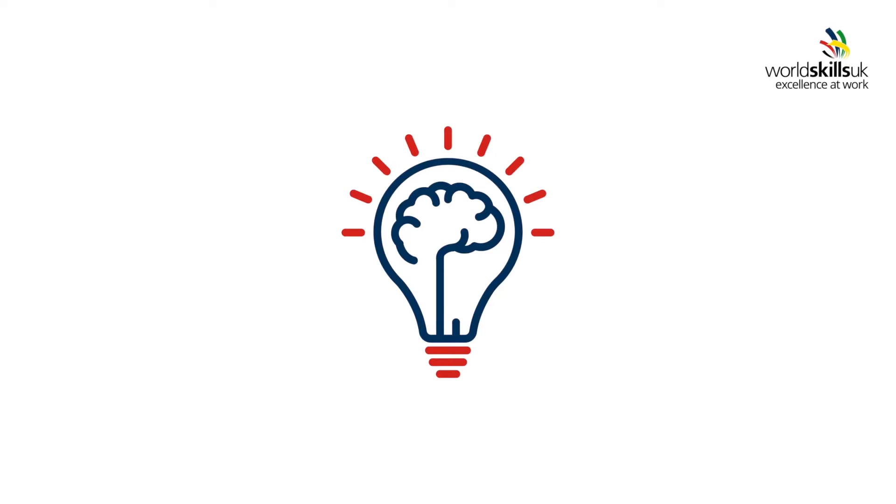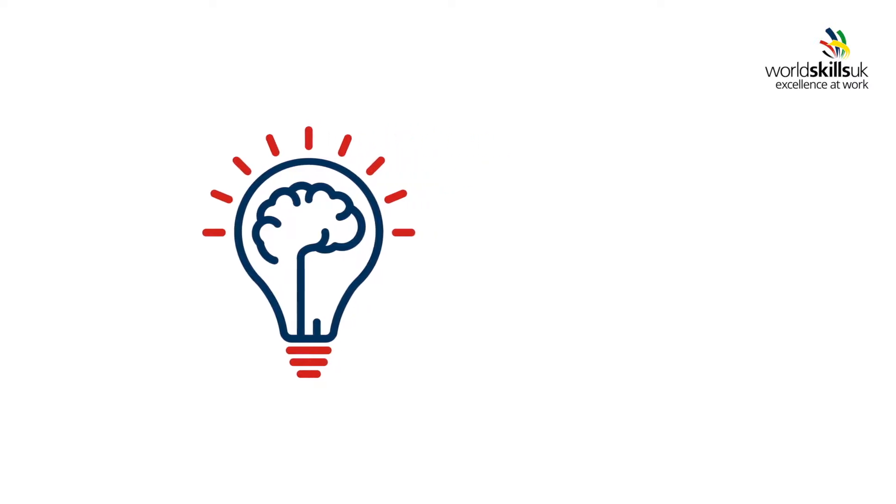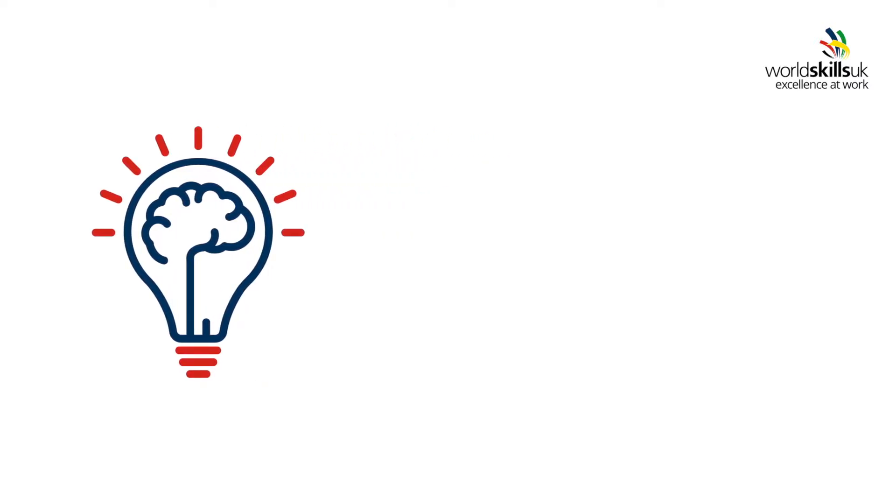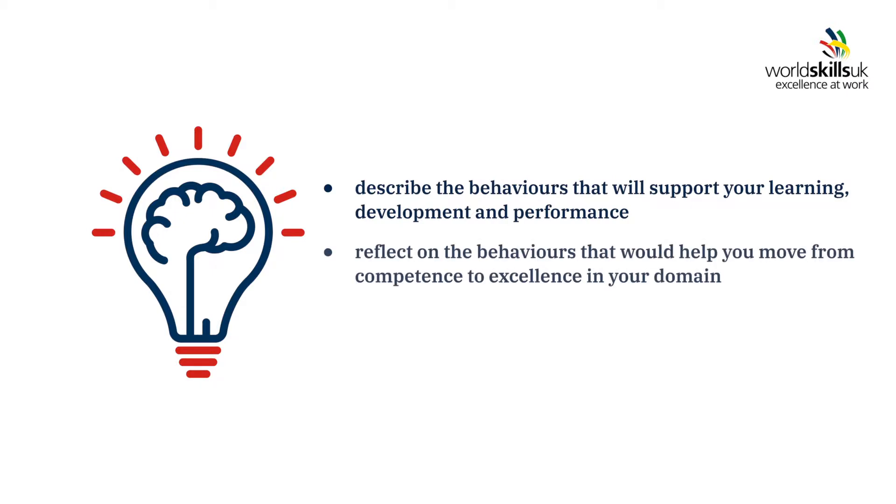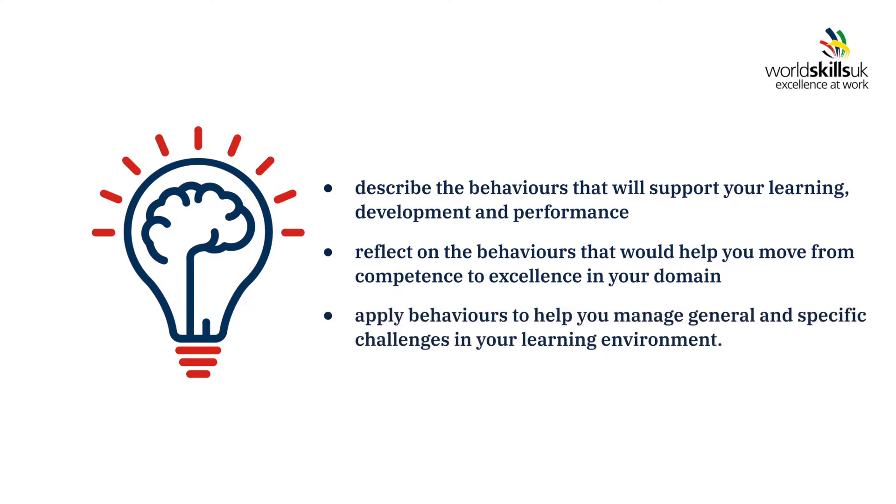Completing the Mindset Masterclass program will give you valuable transferable skills, knowledge and behaviours to apply the learning in any domain, e.g. college, work and life. You will learn to describe the behaviours that will support your learning, development and performance, reflect on the behaviours that would help you move from competence to excellence in your domain and apply behaviours to help manage your general and specific challenges in your learning environment.